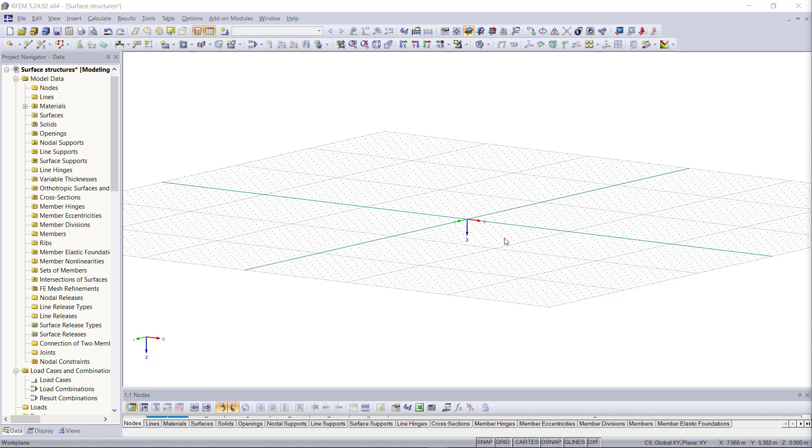Hi and welcome back to another video within our tutorials modeling with RFEM 5. Our last tutorial was about cable structures and the theory behind the calculation. This video will be about modeling surface structures, and for that we will do a very simple example which will be a basic concrete structure with a slab and some walls.